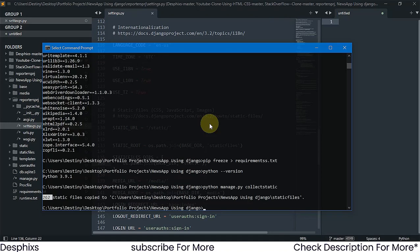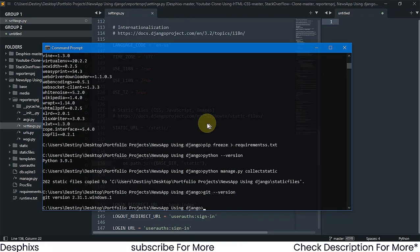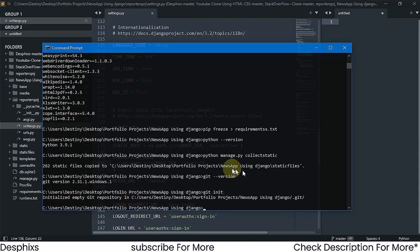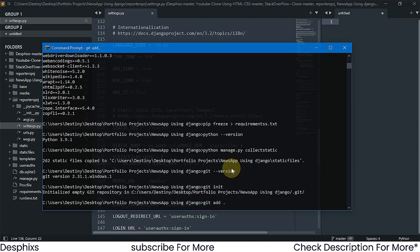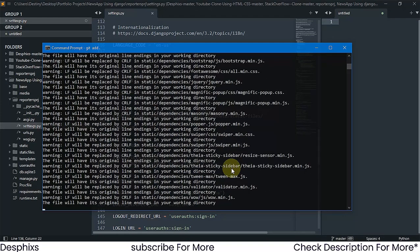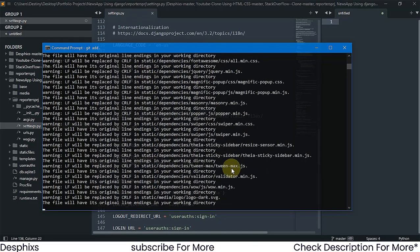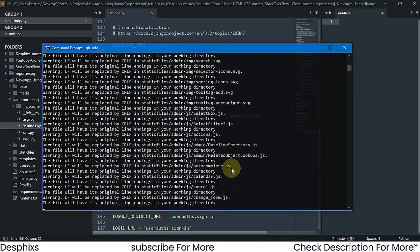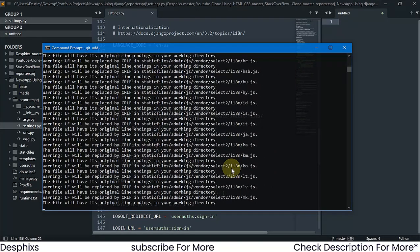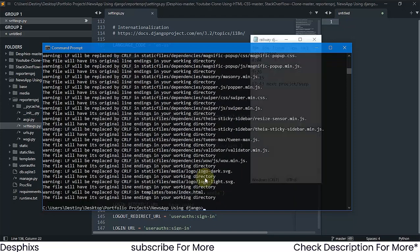Now we want to push this to GitHub. Make sure you have Git installed — run 'git --version' to confirm. Then run 'git init' to initialize an empty local repository, followed by 'git add .' to stage all files. Depending on the size of your project this may take a few seconds to complete.